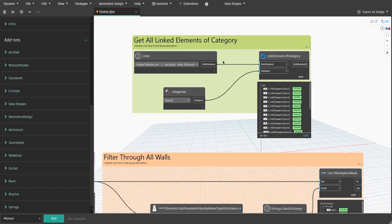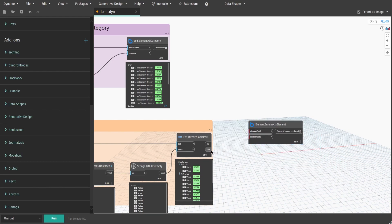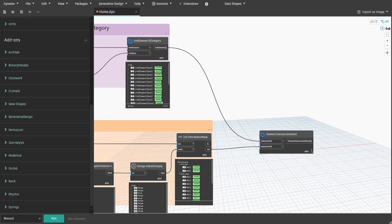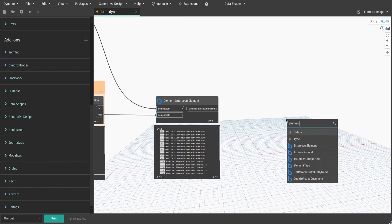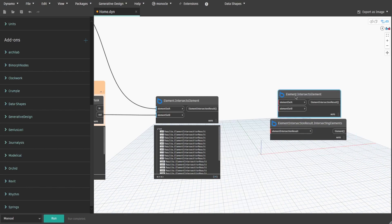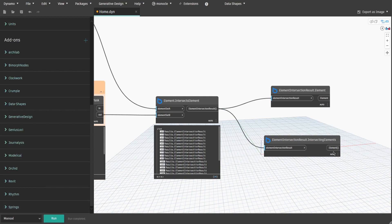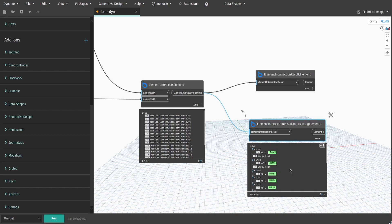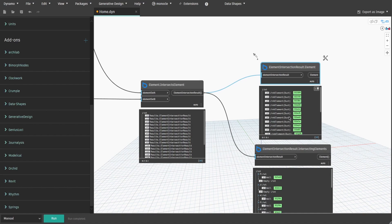Now let's get intersection results from these two sets of elements. Search for Element.IntersectsElement. Connect LinkElement to ElementSetA input and the output from FilterByBoolMask node to ElementsSetB input. When you press Run, you will see a list of intersection results, which we now need to convert to actual elements. Search for ElementIntersectionResult.IntersectingElements and ElementIntersectionResult.Element. Connect both of them — under IntersectingElements you will see walls that intersect with given linked elements and empty values representing walls that do not intersect. Under Element you will see a list of all linked elements that still need to be filtered.